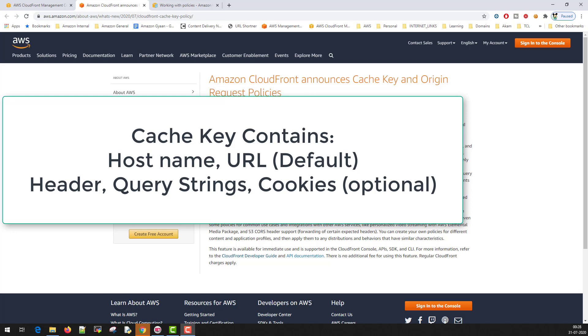You can also include QueryString parameter, header, and cookies so that even though the URL remains the same, you can vary the cache or you can have different content in the cache with same URL but different permutation and combination of cookies, headers, and QueryString parameter.